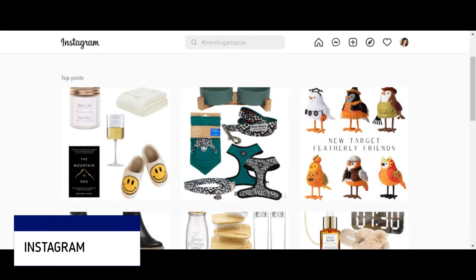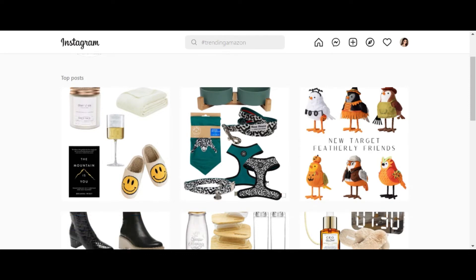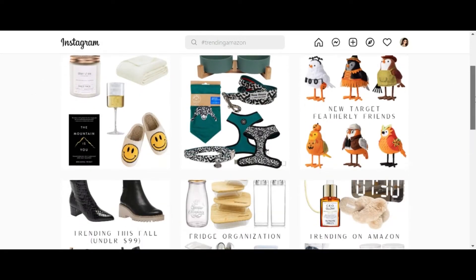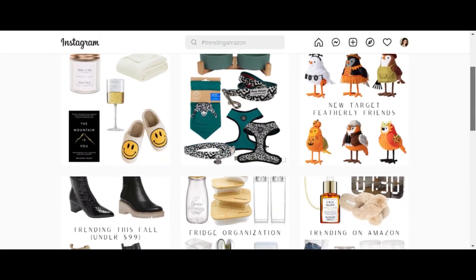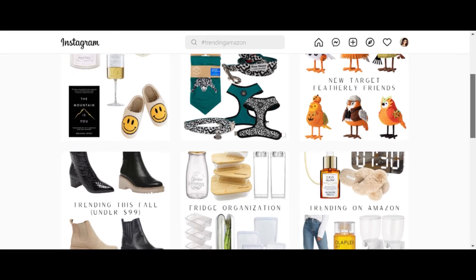Instagram is also one of the platforms where you can find your product ideas. You can use hashtags on Instagram. For example, I have searched the hashtag 'Trending Amazon' on my Instagram. This will show me different product ideas. You can then search those ideas on Amazon and determine if they are trending or a best-selling product.